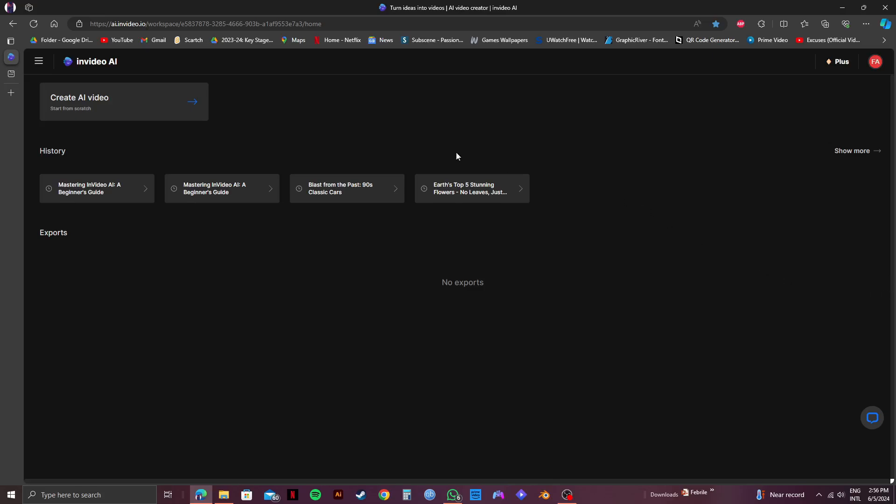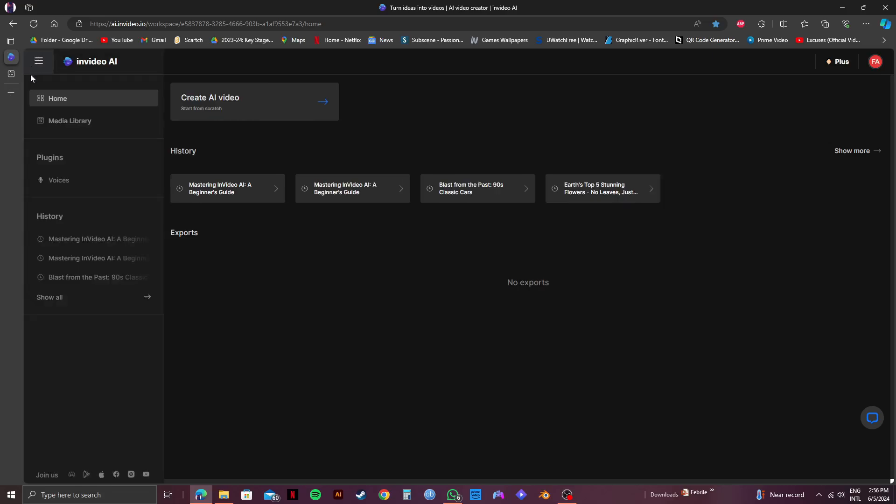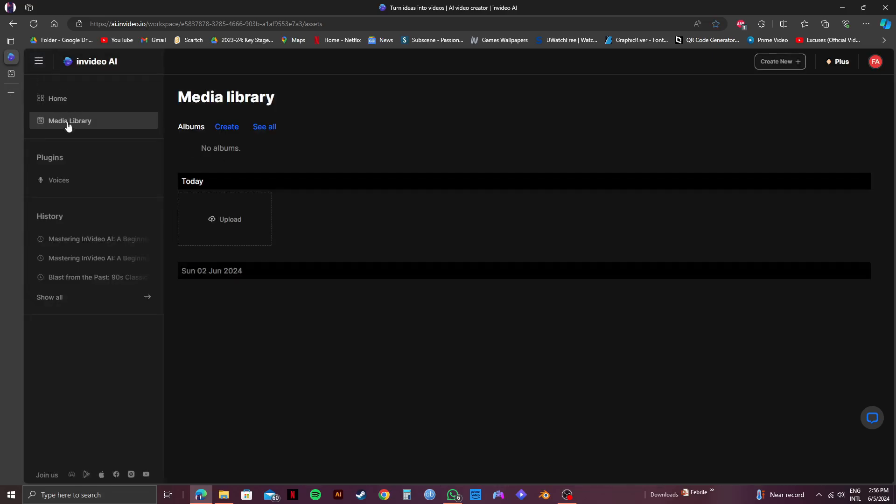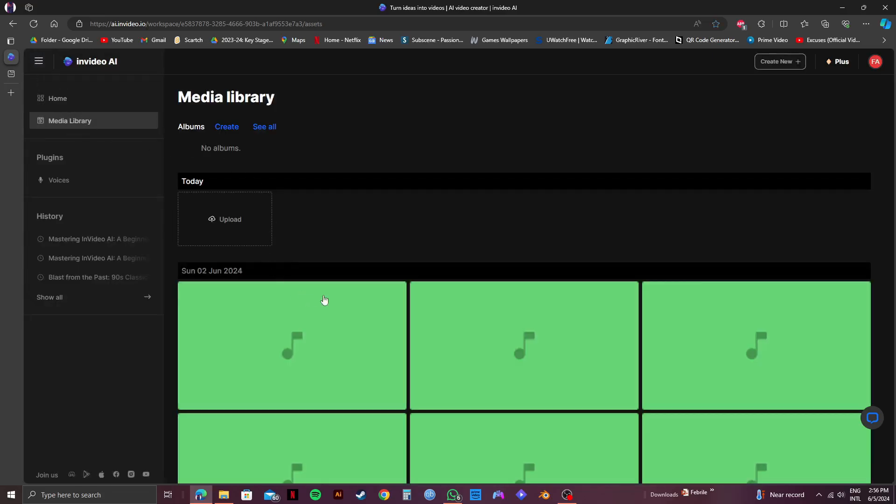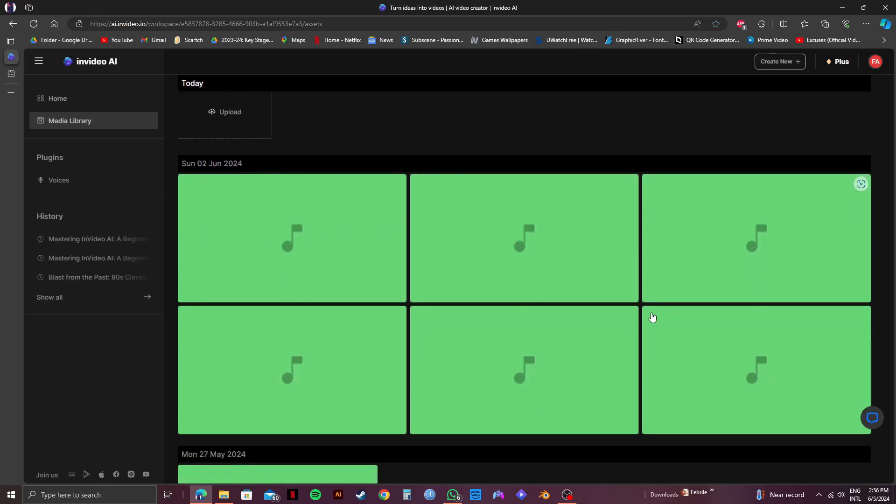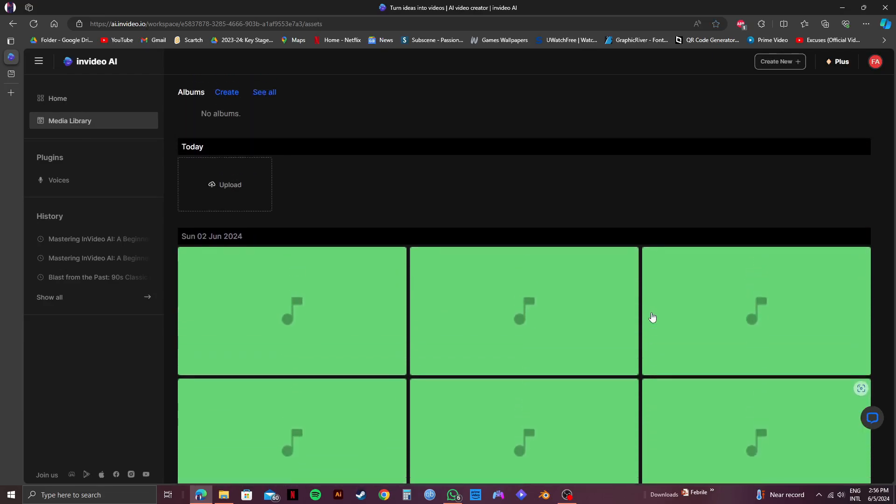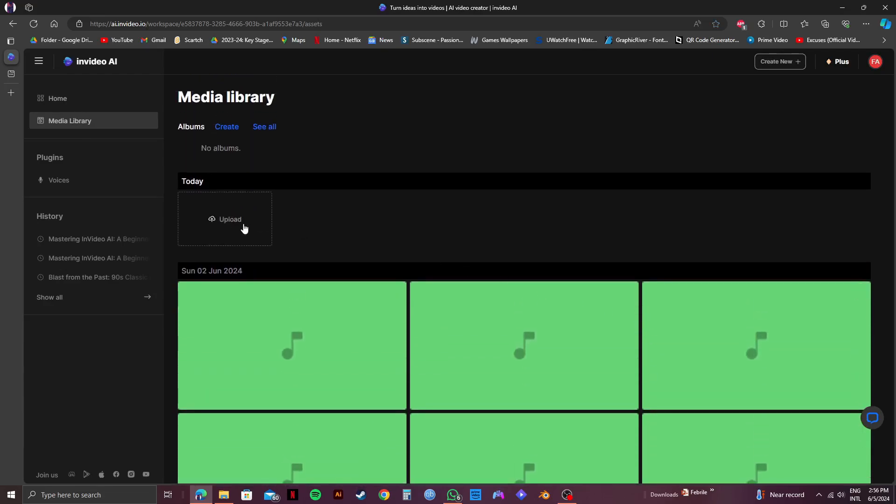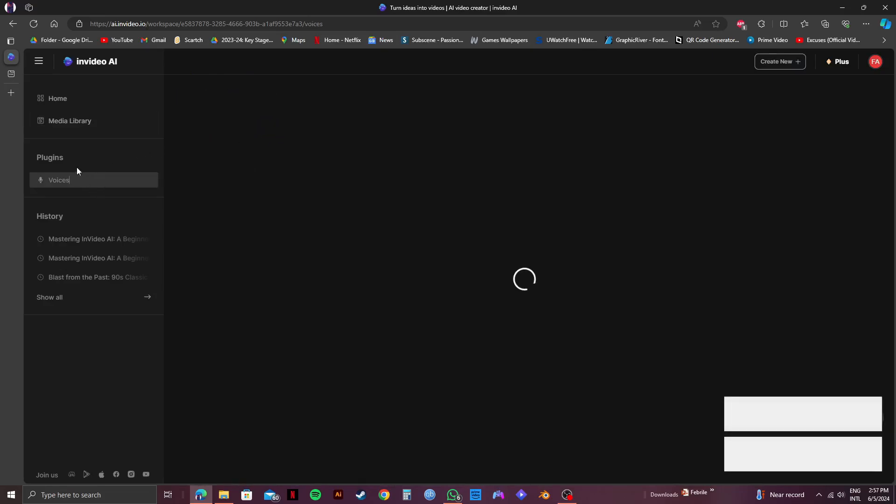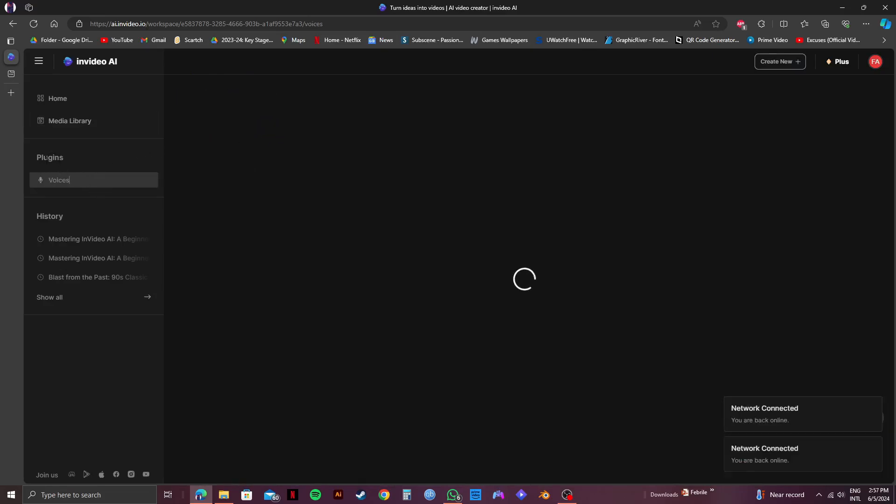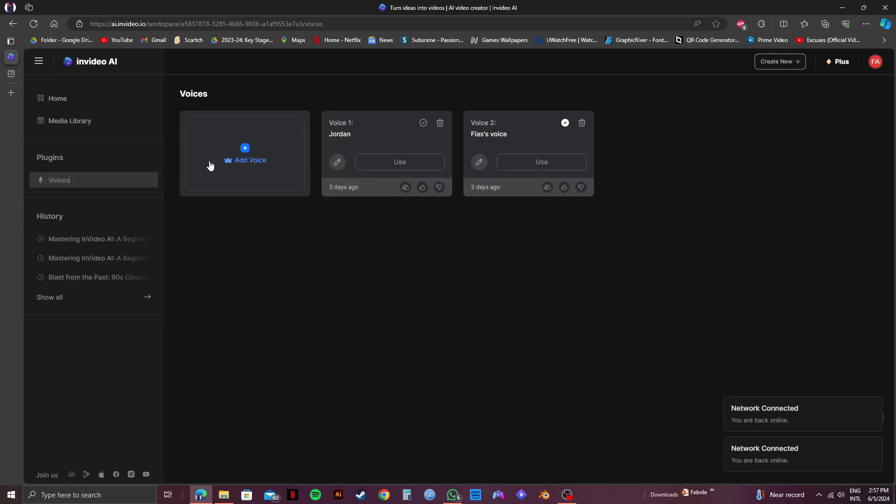First, let's head over to the top left corner and click on this menu. Here, go to Media and you will see all your previously uploaded media. You also have the option to upload, create and see all of your medias at once. Now, let's go over to Voices on the left side below Plugins. Here, you can add a new voice or use your previously added voices.